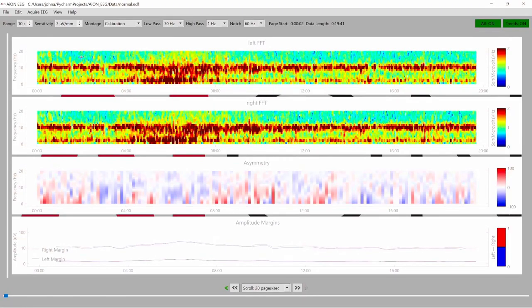Now, how can we use this noise reduction feature to improve other future features on an EEG machine? Another thing you can do with an EEG machine is calculate the trends of the brain data, so you can display pretty much an hour of EEG recording on just one single page.